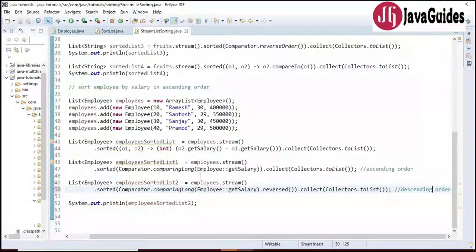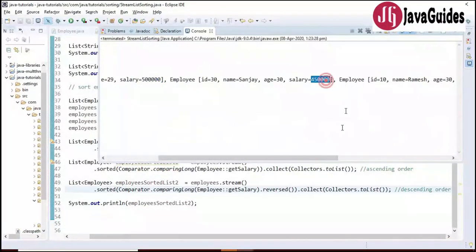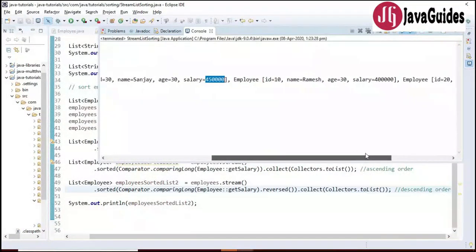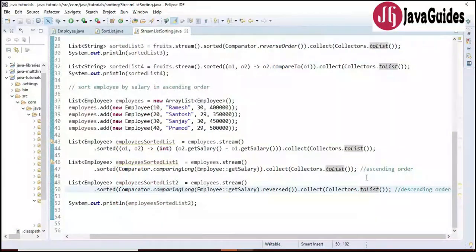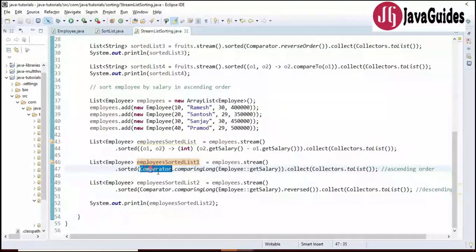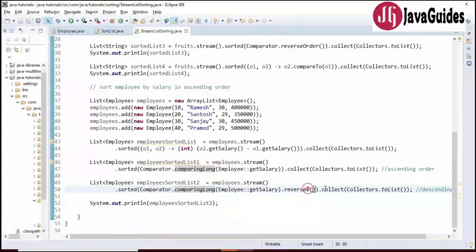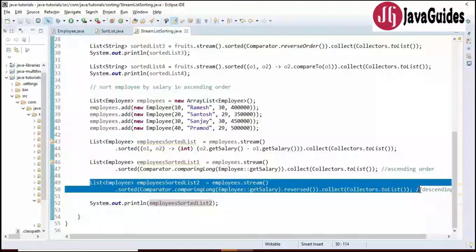Running the program shows the employee with the higher salary — 5 lakhs — comes first, then 4 lakh 50 thousand, then Ramesh with 4 lakh salary. This is how we sort the employee list in ascending and descending order using Comparator.comparingLong() and .reversed().